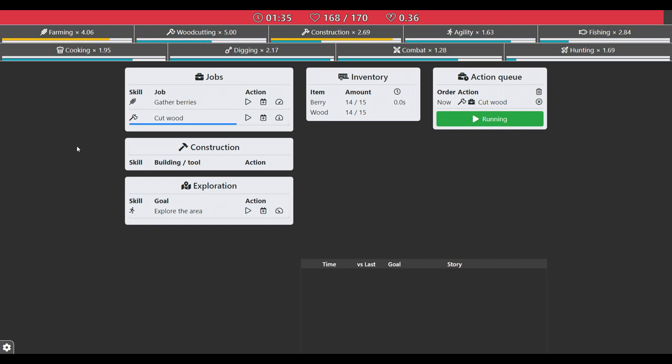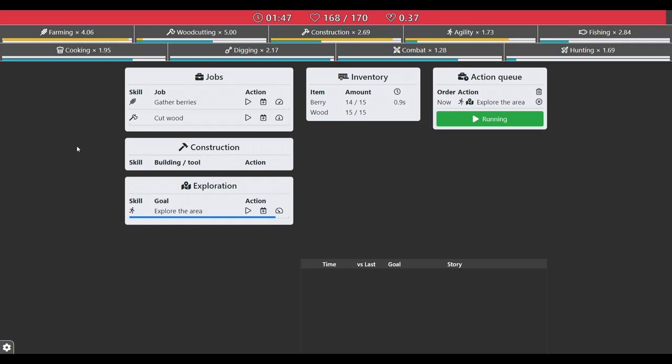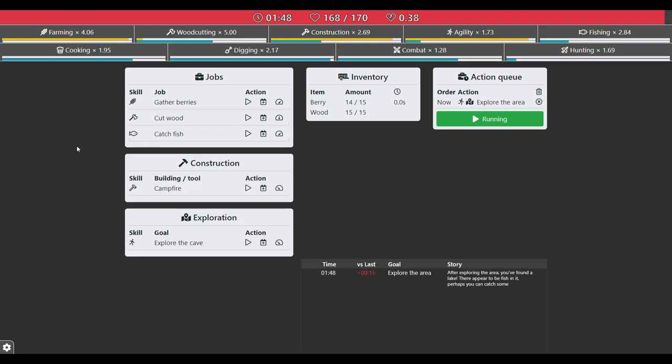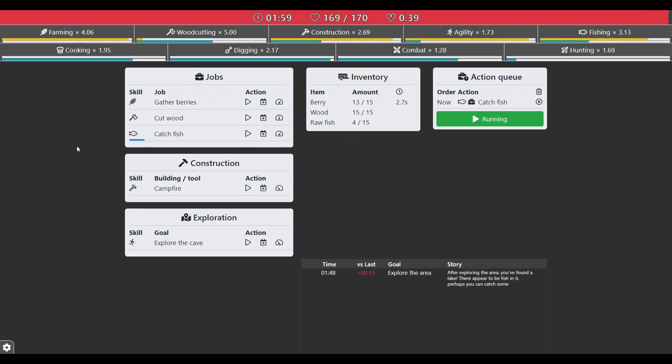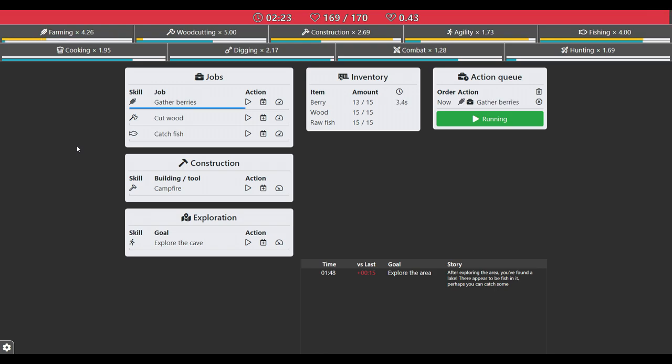So it's trying to max out wood and berries before exploring the area due to priority. I think there will be a few speed ups also, I don't remember where I put them, but anyways, well here it is. So I'm gonna catch fish here all the way to 15, then build a campfire.